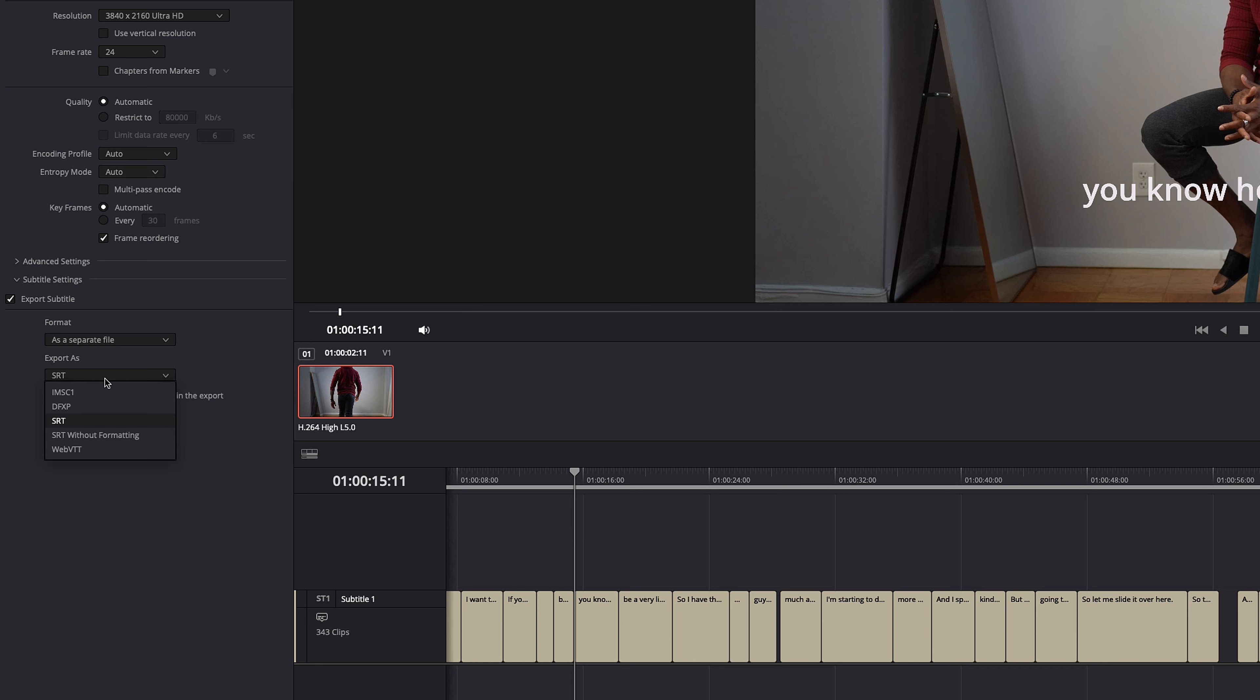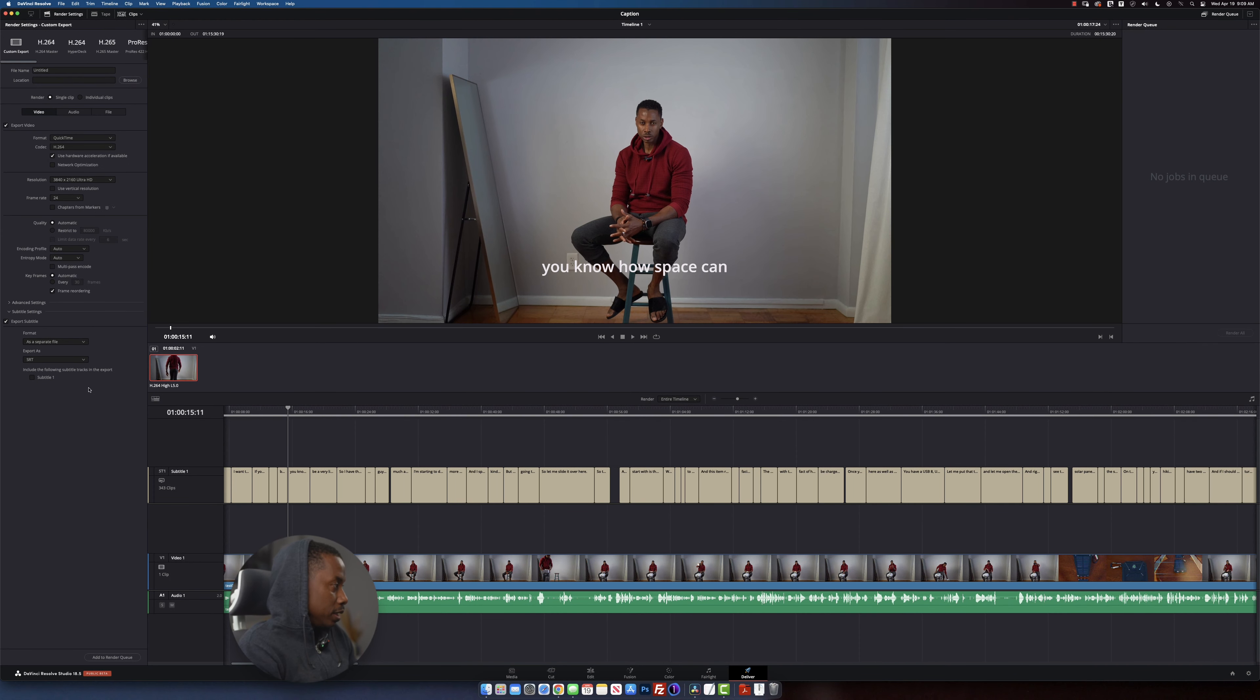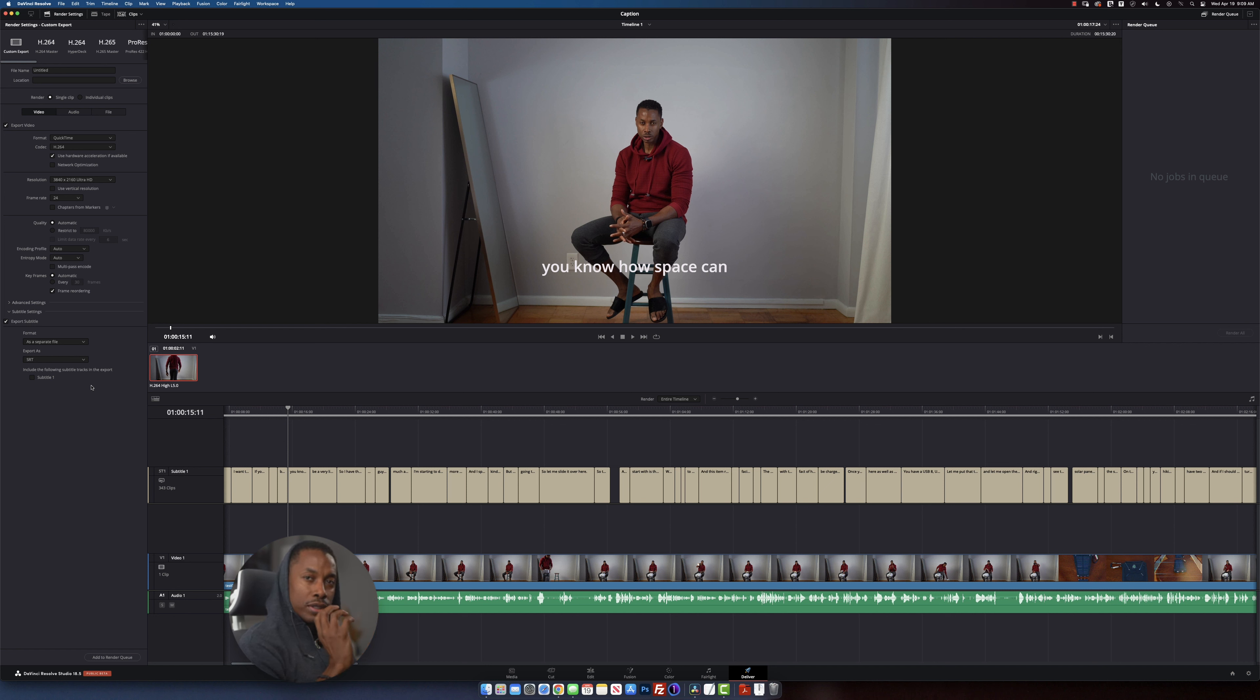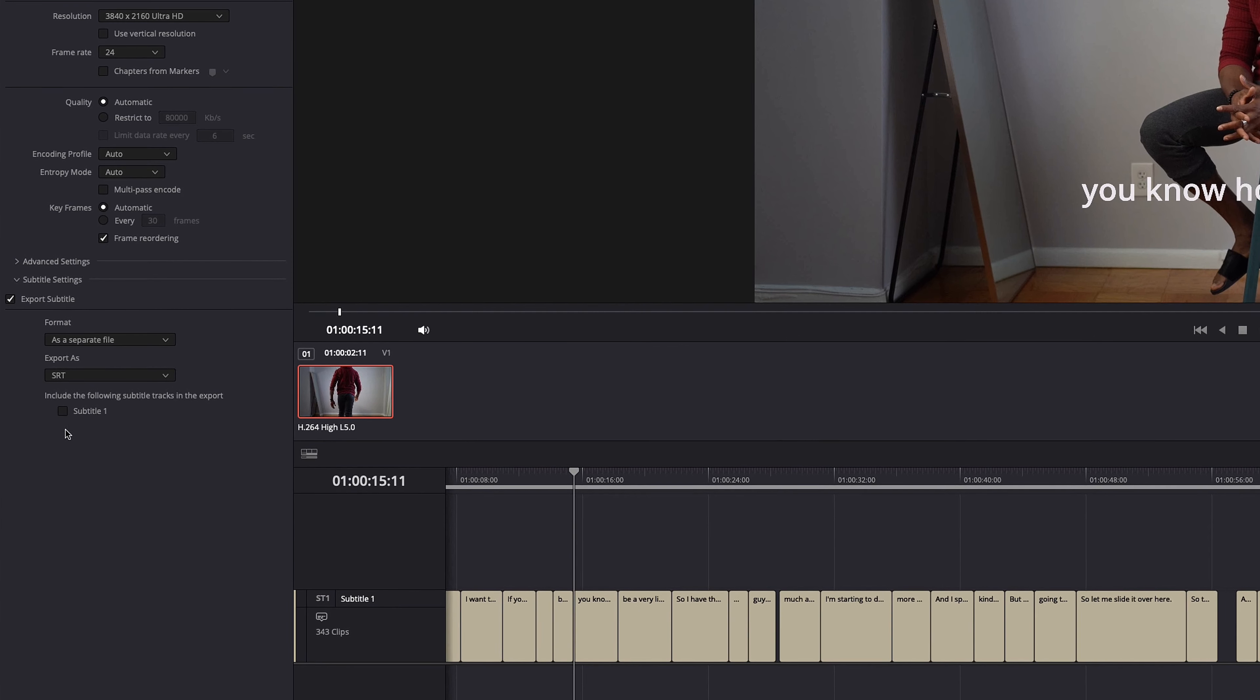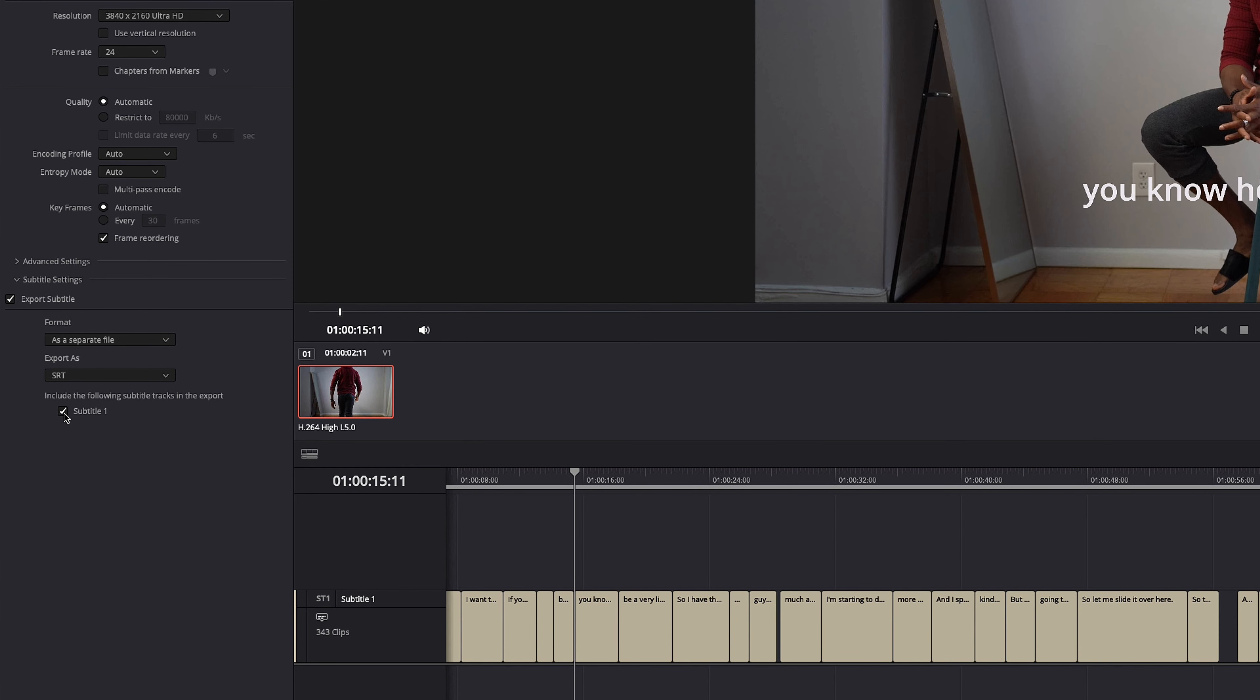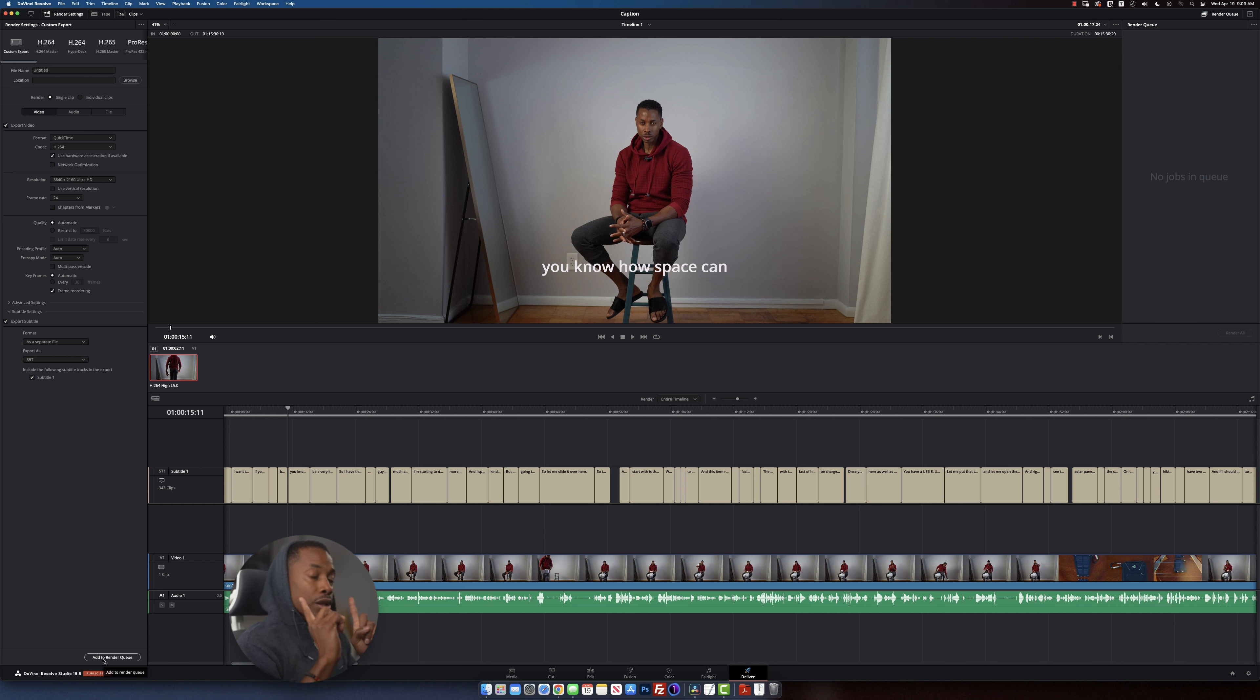If you go down here, you're going to see the different options right here. The format that you want to export as is the SRT. If you export the video as is, you're not going to have your subtitle file along with your video. How to make sure that you have it is you have to click right here on that check mark where it says subtitle one. Once that is done, you add it to the queue and you export your video.